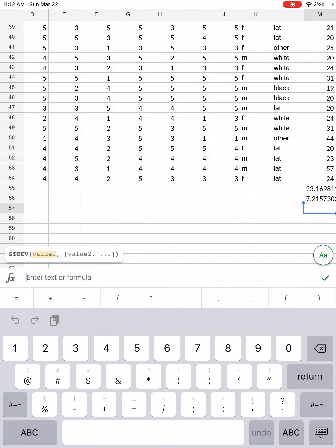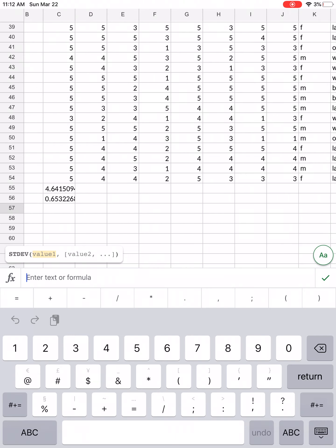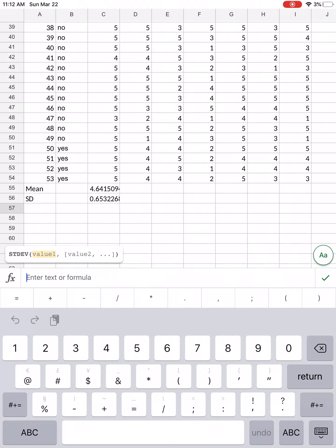So we can compute the mean and standard deviation using Google Sheets for anything that is numerical, and that is how you do it. In my next video I will be showing you how to calculate t-tests and how to do correlations. That's all for now.